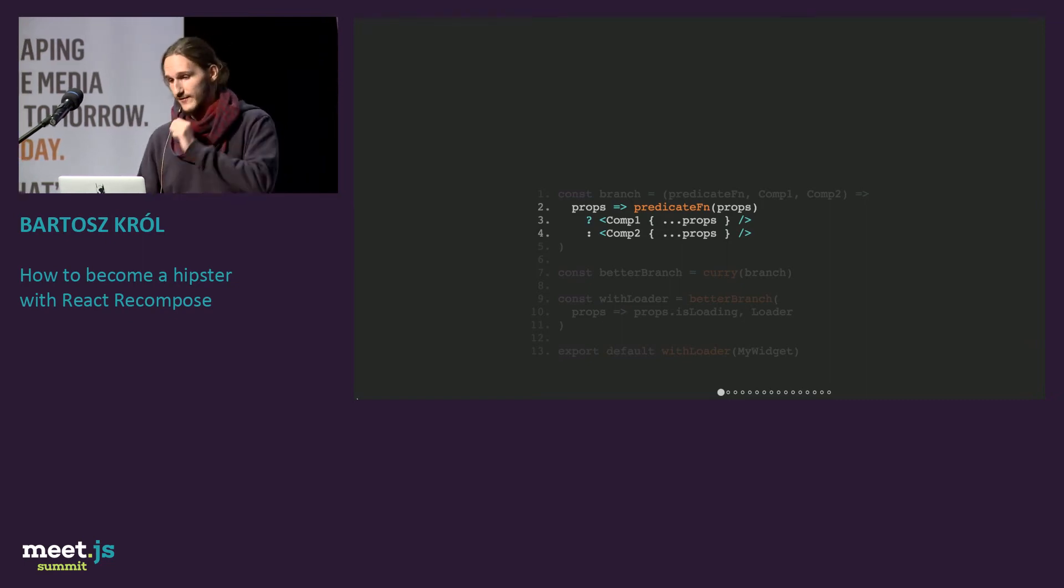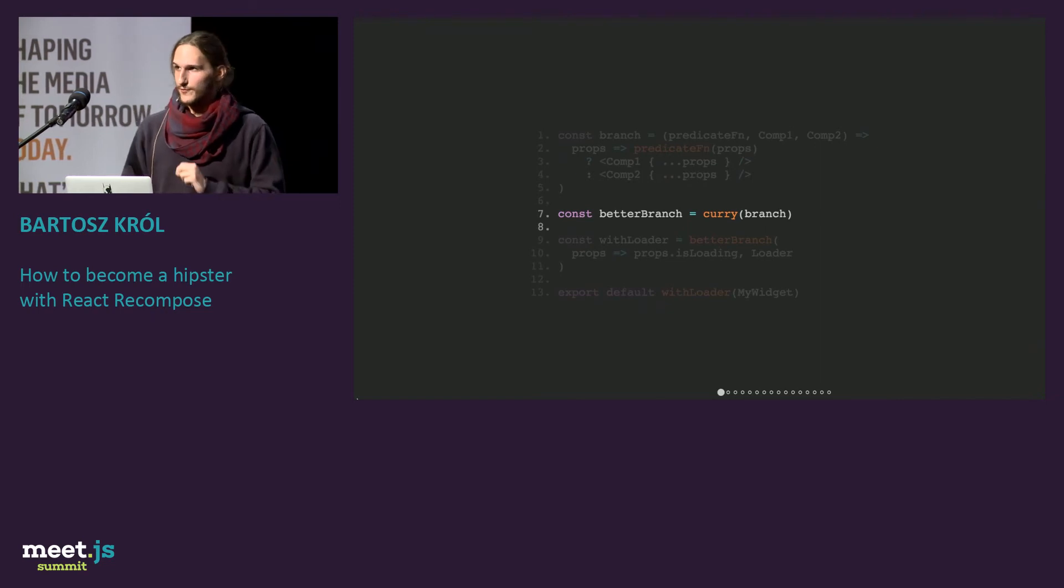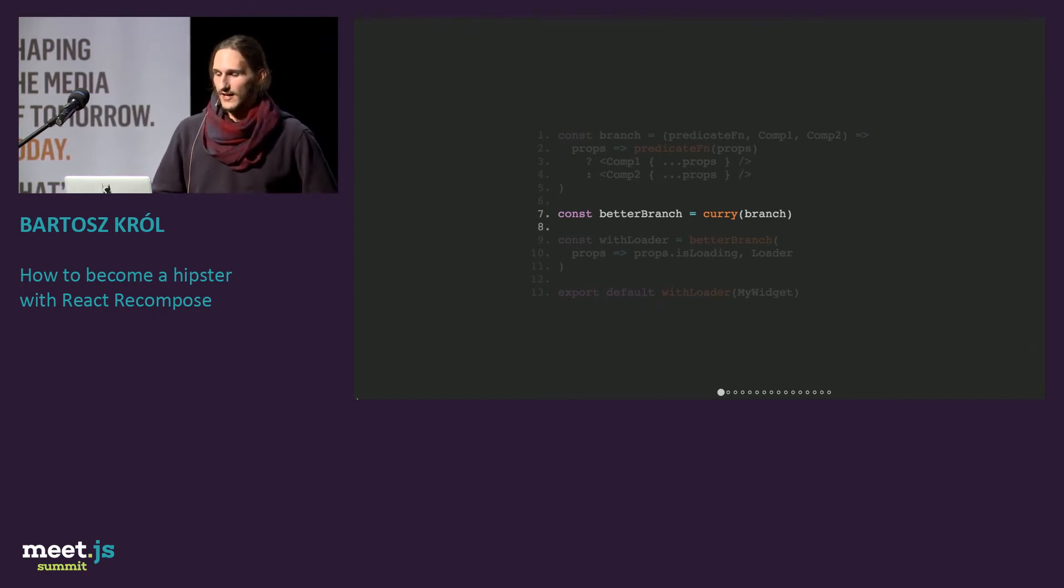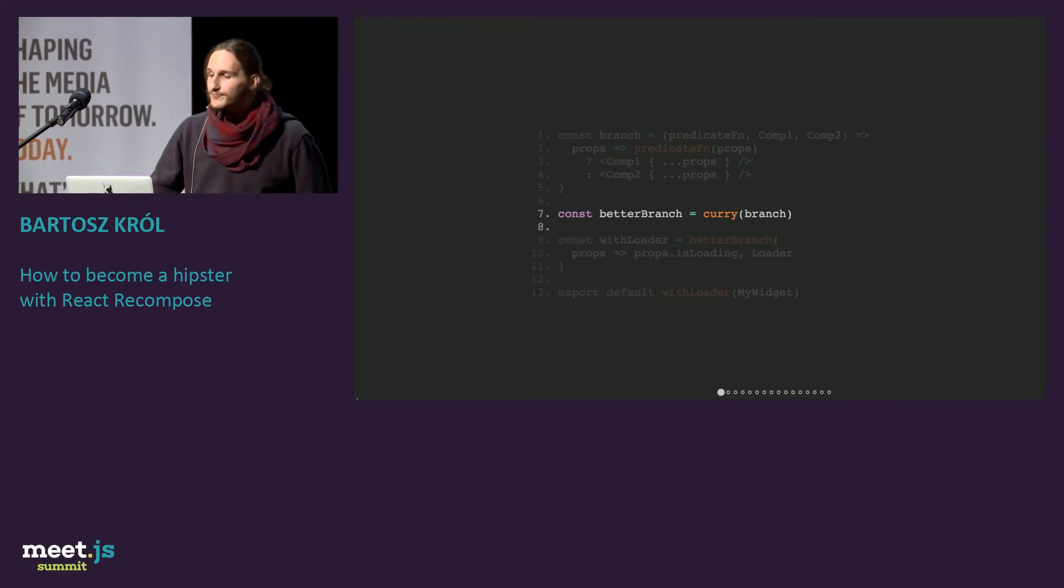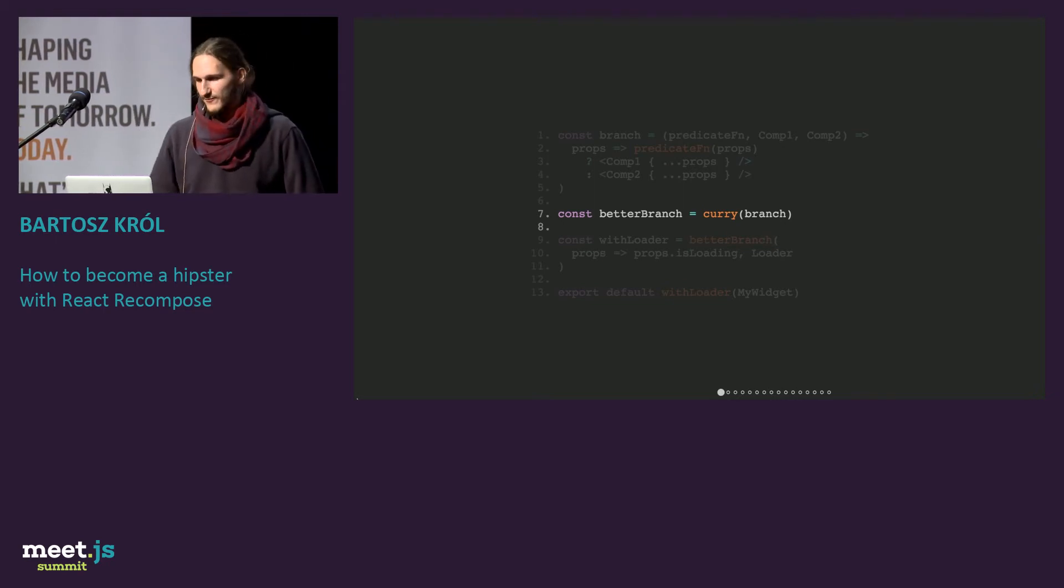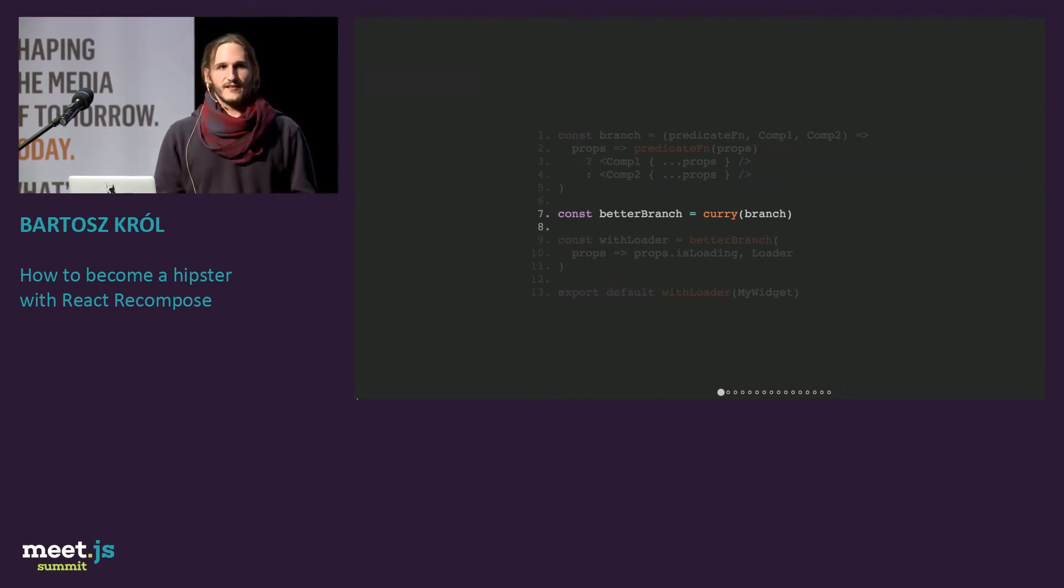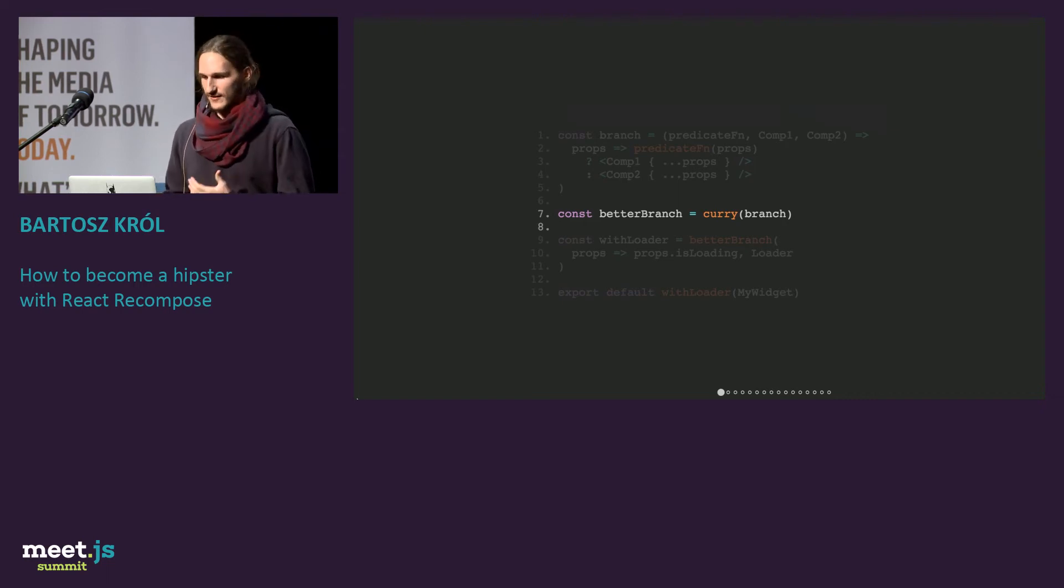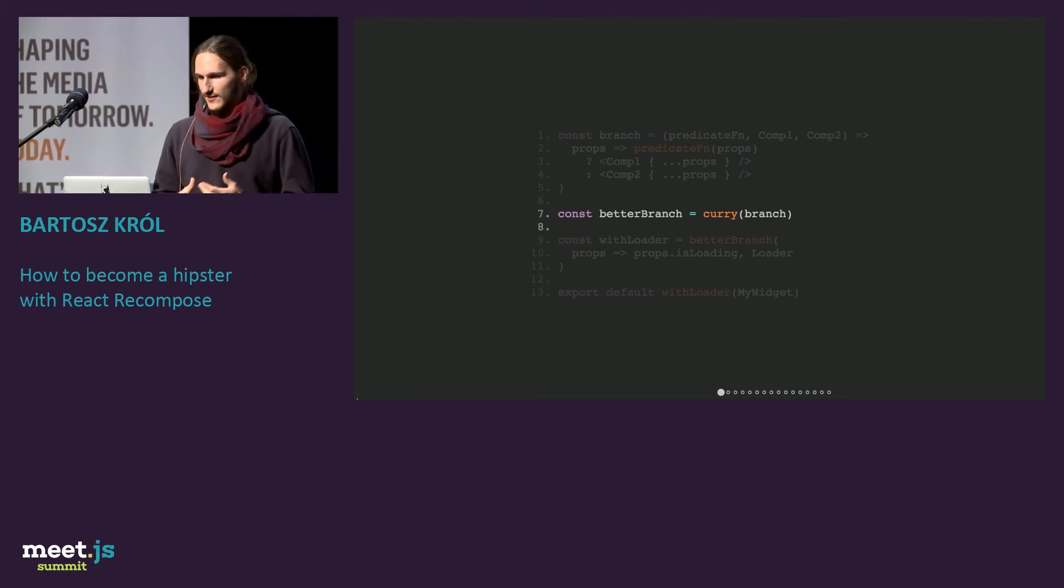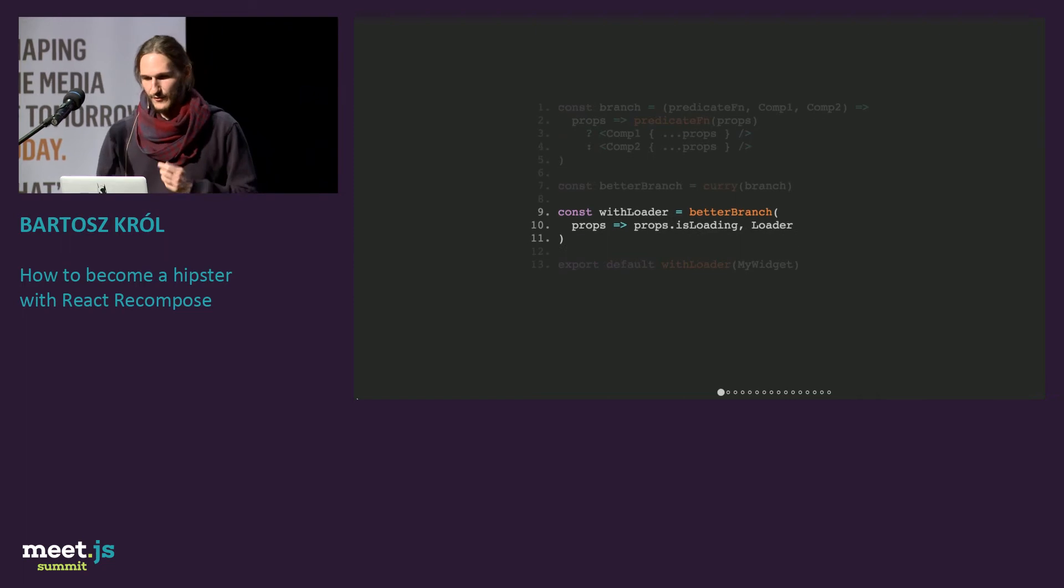We can do even better, with better branch, using currying. And who knows what currying is? Great, that's awesome. So I am very bad at definitions, but currying is a process of taking a function, and you can return another function with less arguments. You can just apply less arguments, and then it returns a function. You will see this in a second.